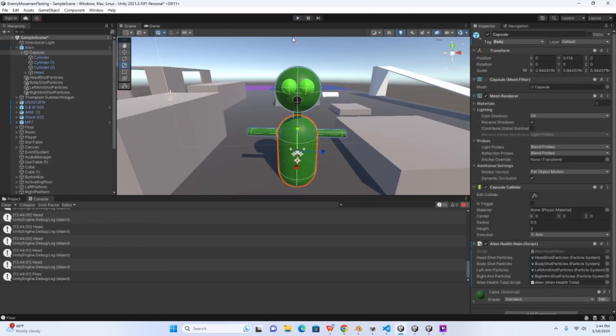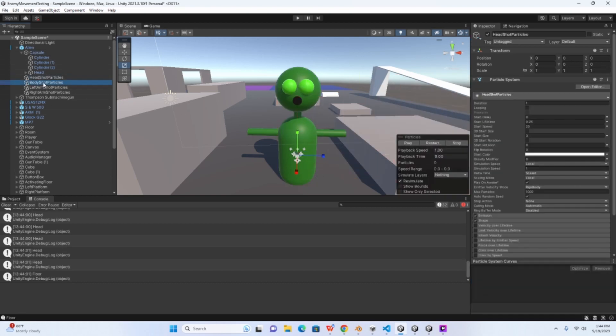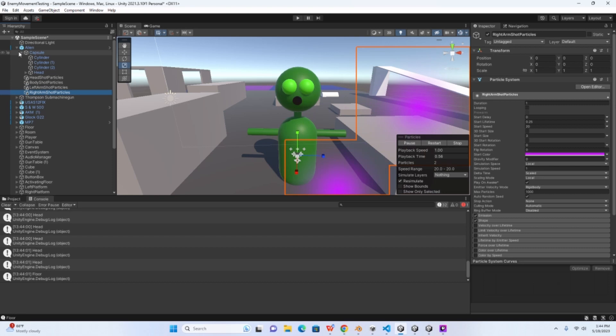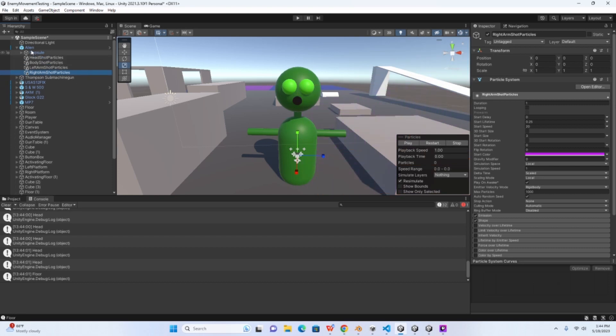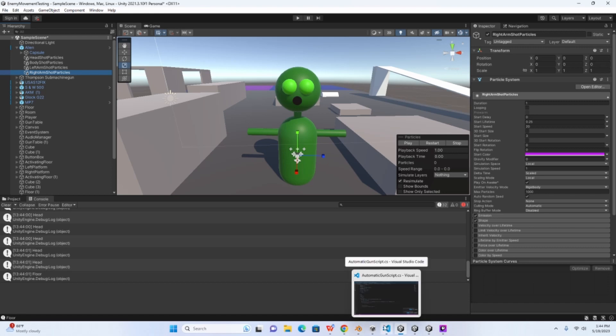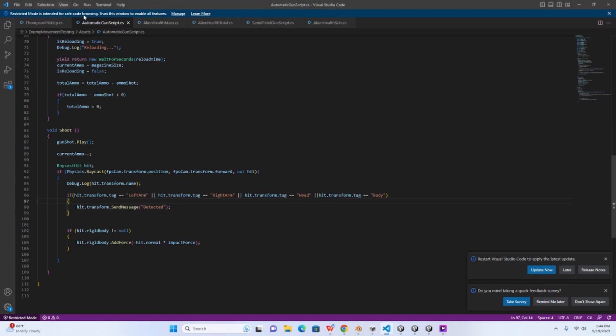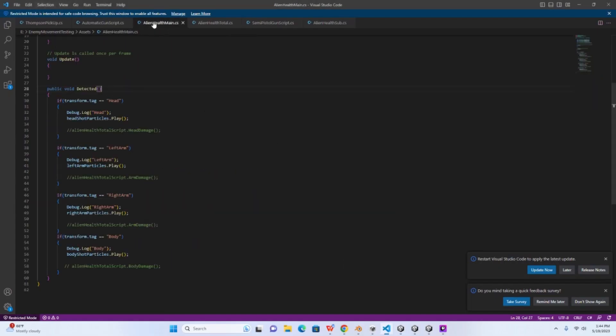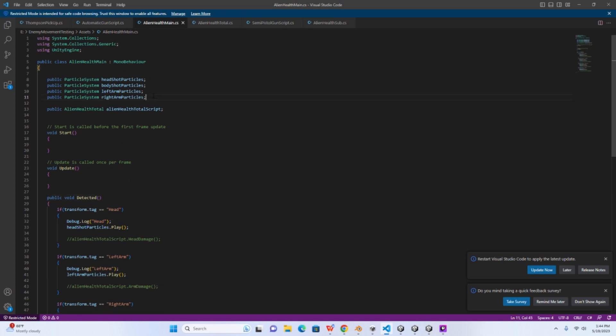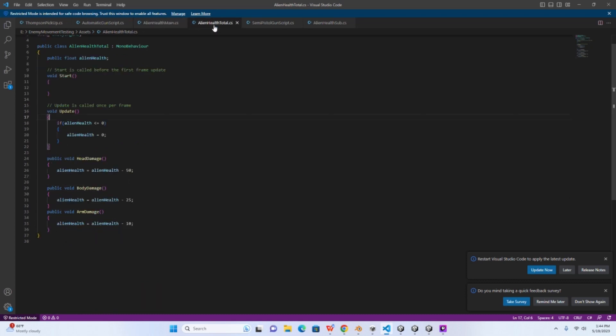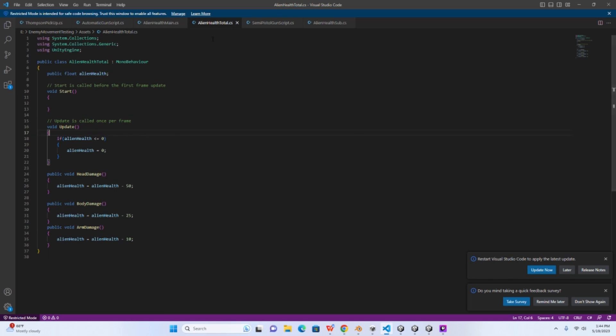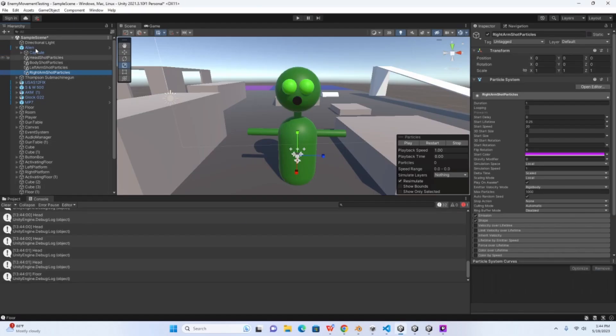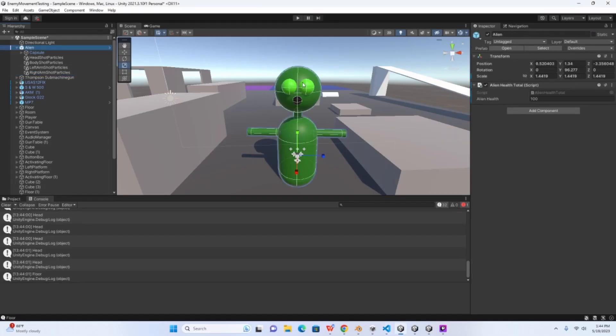Okay, so now let's say, again I did this with just a particle system in place, but let's say you want to do this with a health system. I have a very simple setup here. What you can do is create another script. On this one I called it alien health total. So you make a script for your object's health, alright, and then you want to attach it to the parent object.